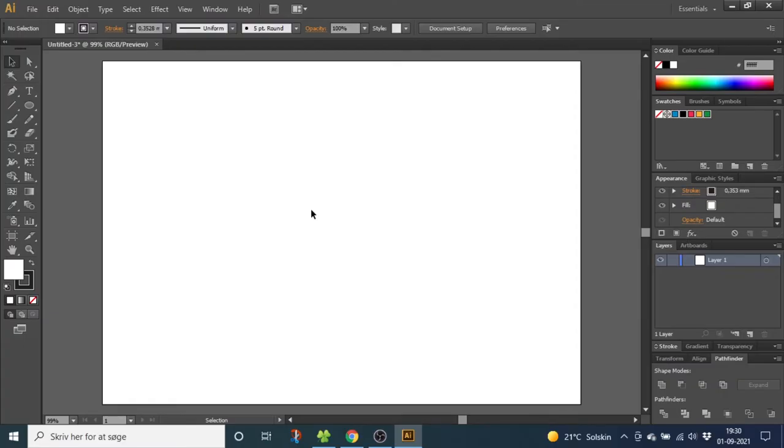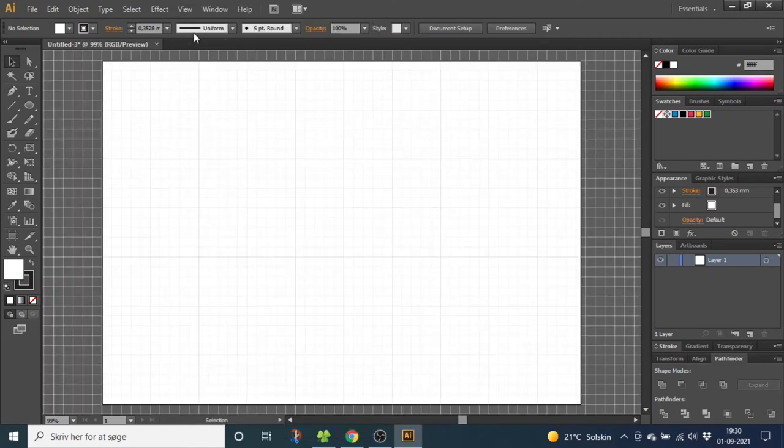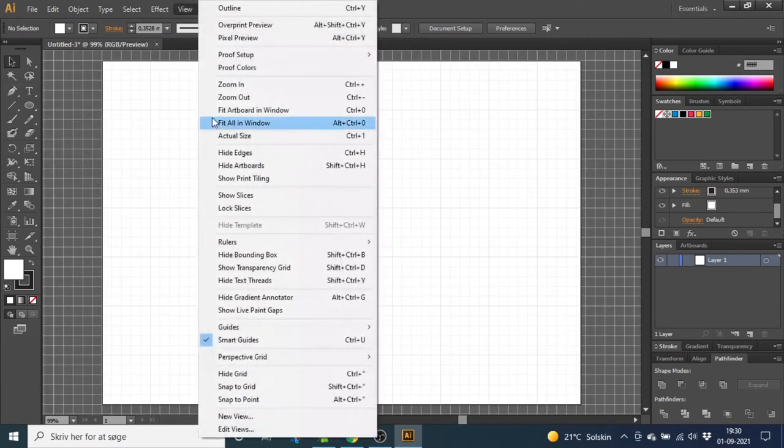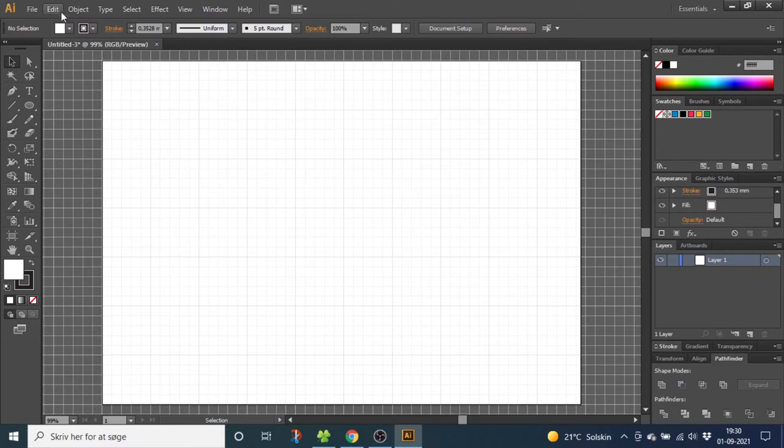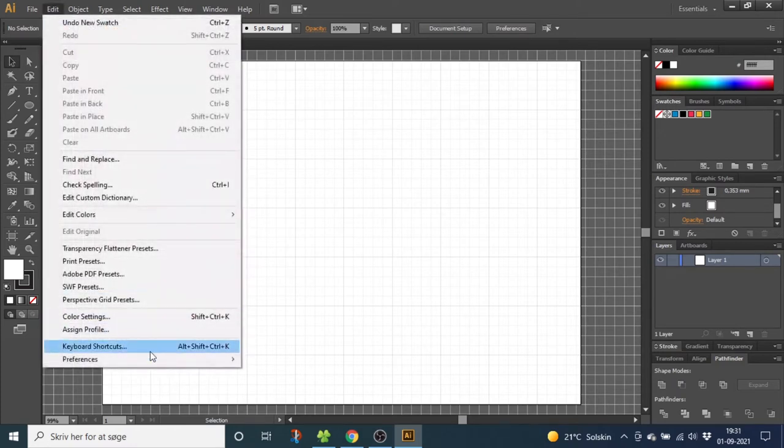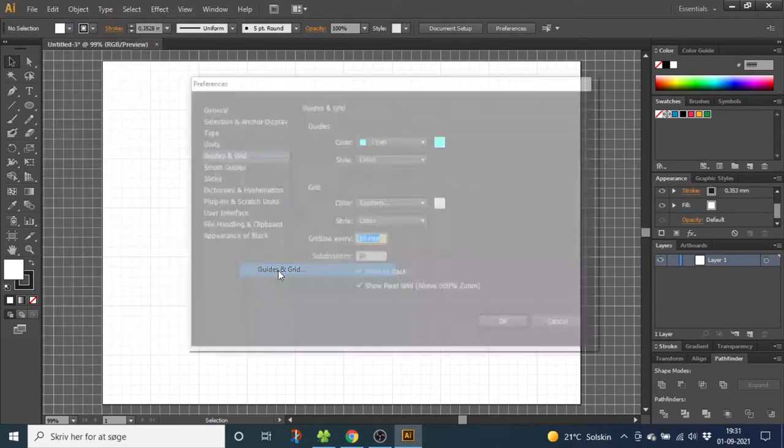So the first thing we want to do is go to view, then go to show grid, then go to view again and snap to grid. Then go to edit, go to preferences and go to guides and grid.